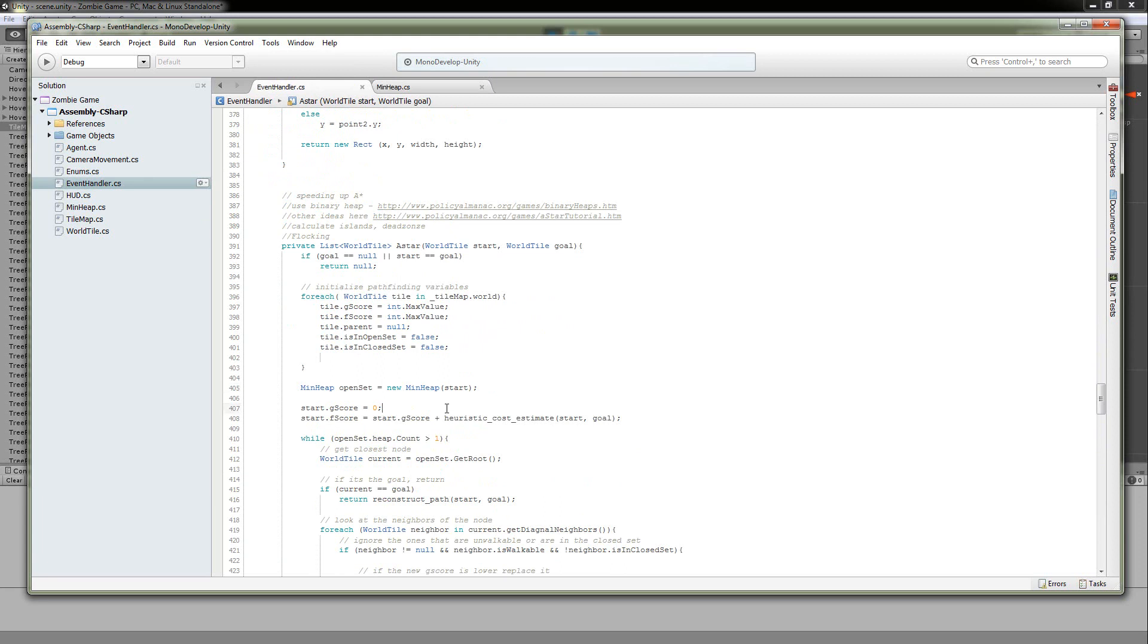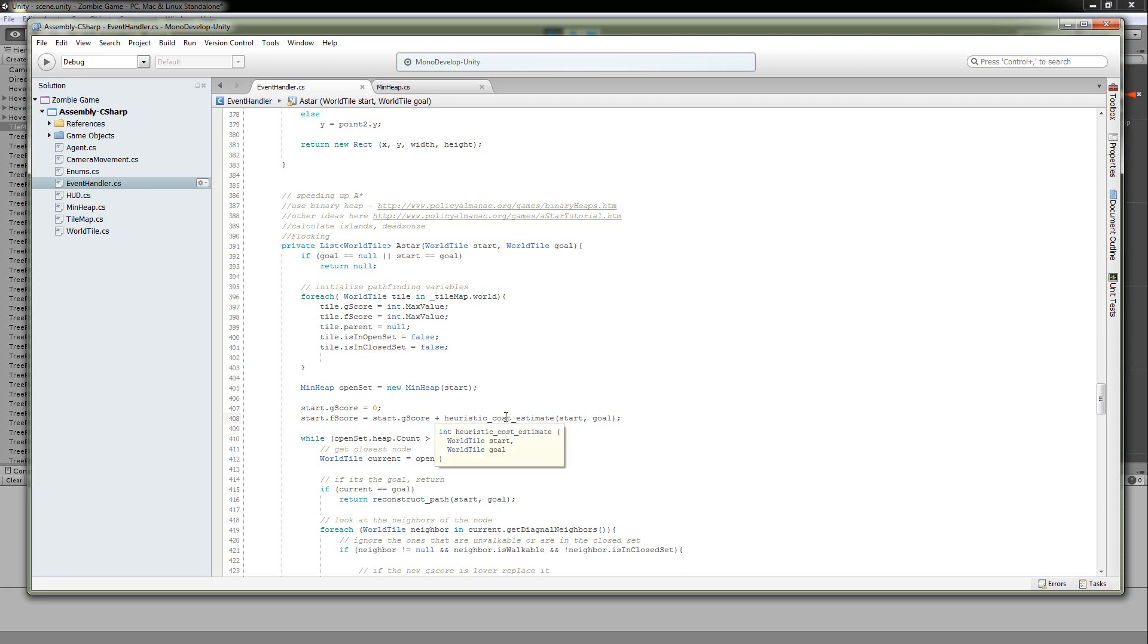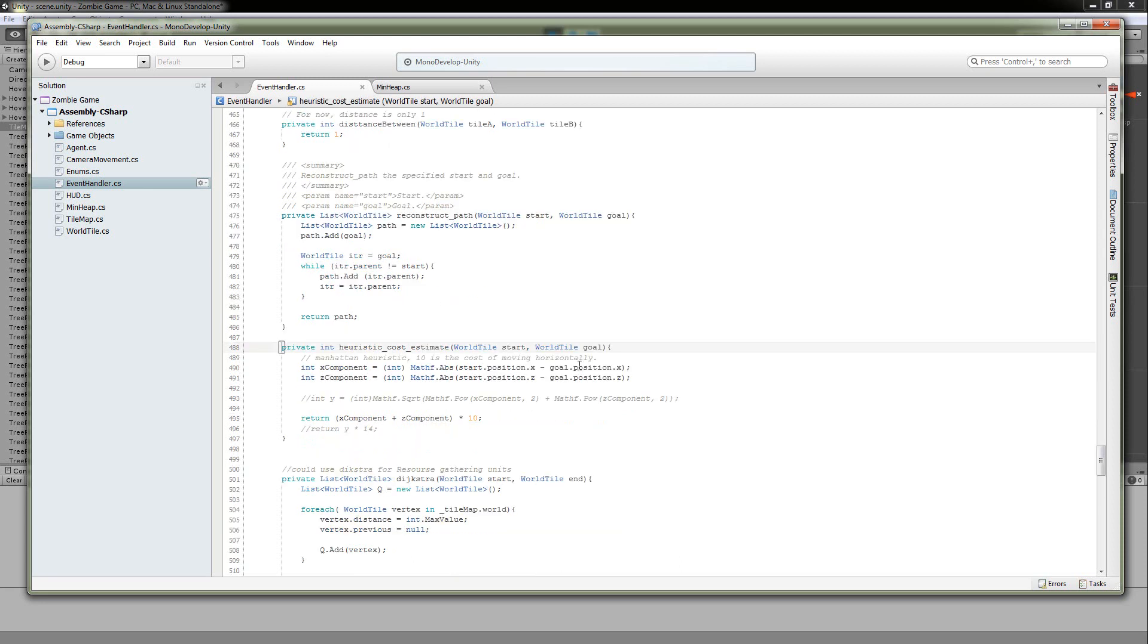Now we're going to set the G score of our starting location to zero because it is zero away from itself. And then the F score is going to be the zero plus the heuristic estimation from the starting to the goal. And we'll go ahead and go into this and just take a look at what it's doing. So this is the Manhattan distance. It costs 10 to move horizontal and vertically. In my map, it costs 14 points to move diagonal. So you get a bit of a penalty whenever you have to move diagonally.